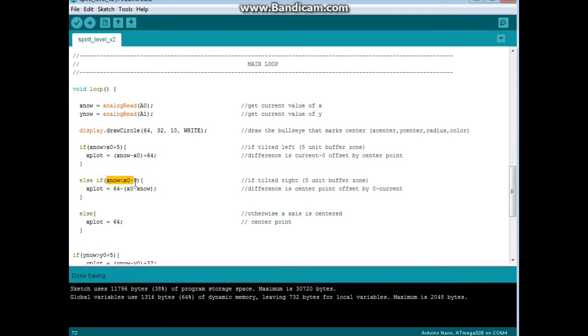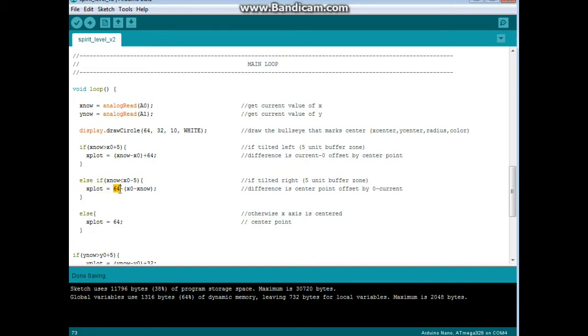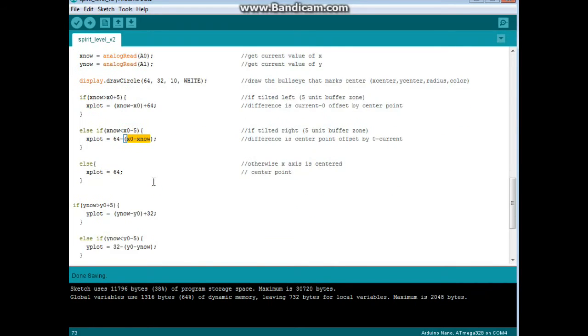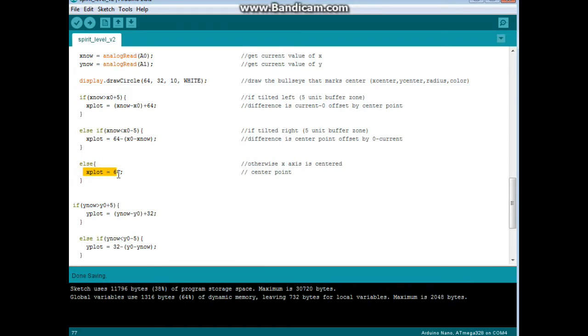But if x_now is less than x_zero minus 5, which means it's tilted to the right, then x_plot equals our center position minus x_zero minus x_now, and that gives us our distance to the right.